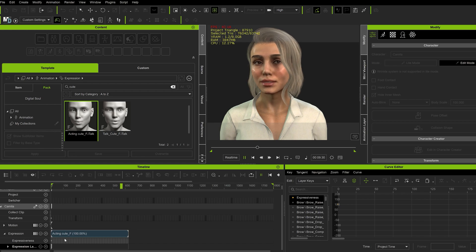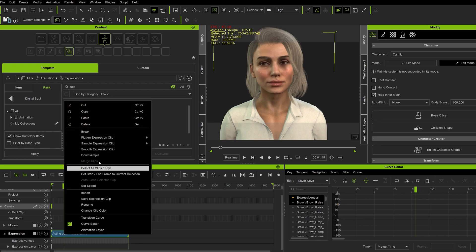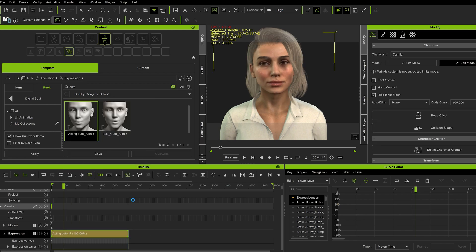So we're going to go back to Expression. Right click. Flatten all layers. Which is going to bake your keyframes into the animation.